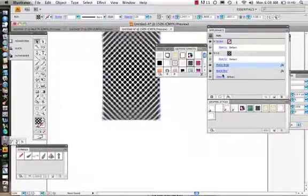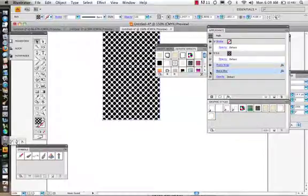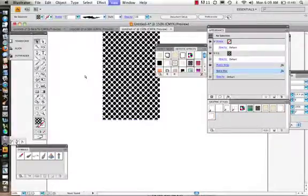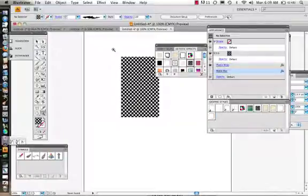Once you break the link you can come in and move things around and change the style however you want to use it.